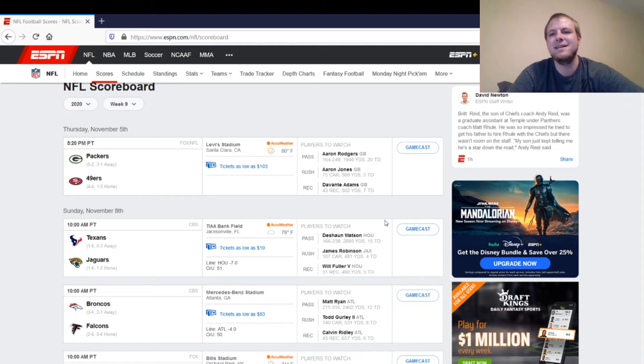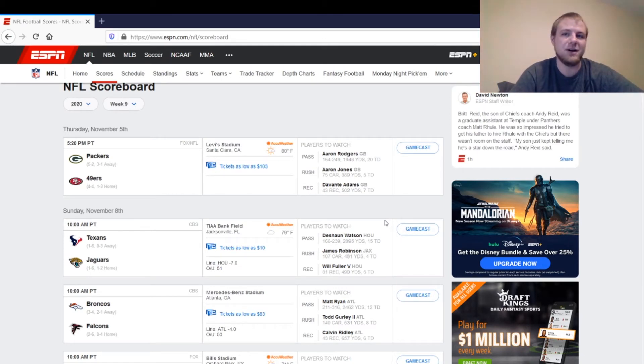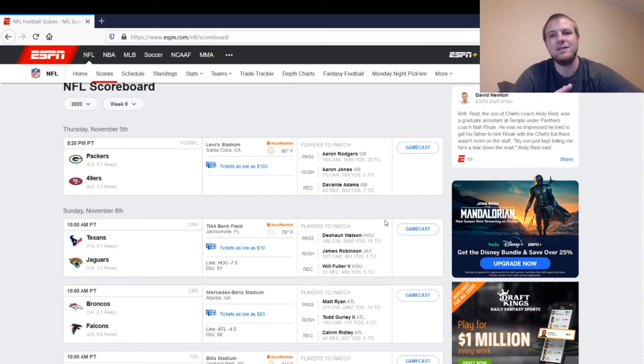Robert Tonyan. If you really need a tight end to play and you don't have any other better options, you can play Robert Tonyan. There should be a lot better options out there. San Francisco's pretty decent against the tight end.